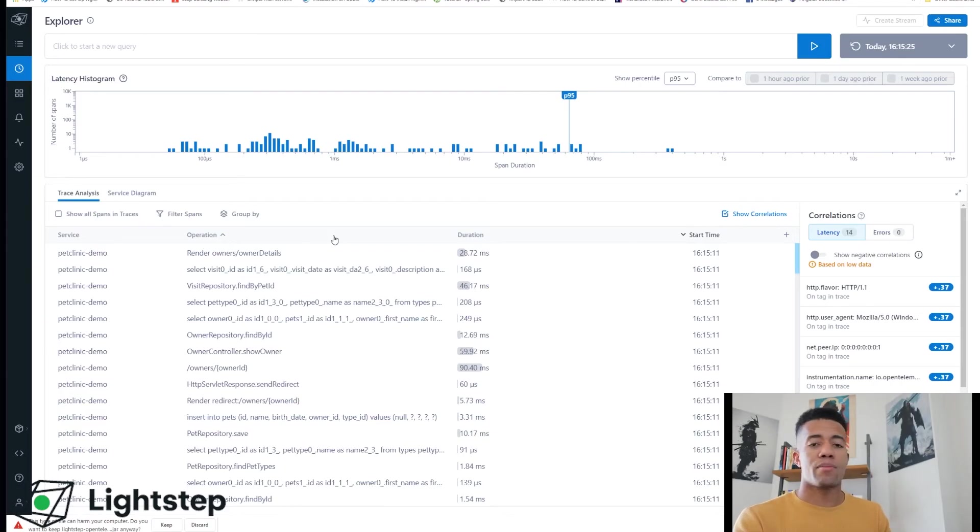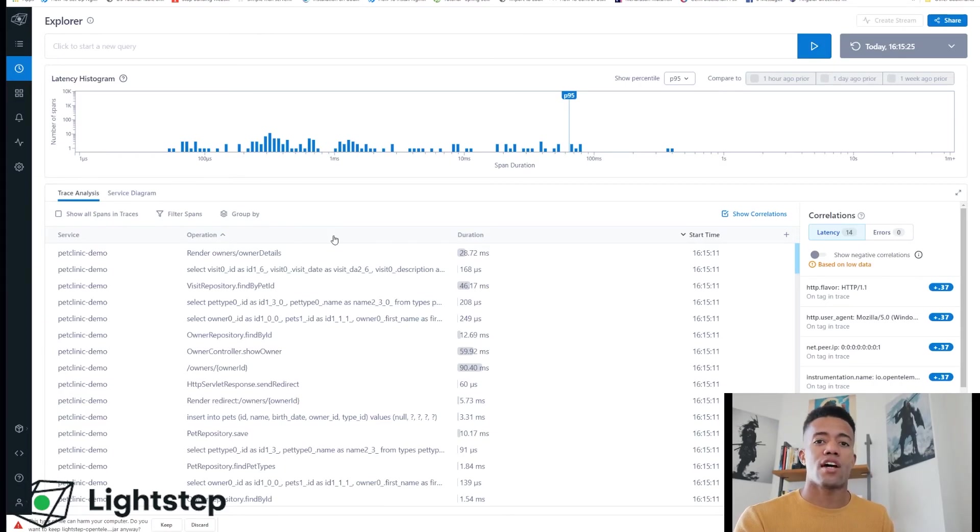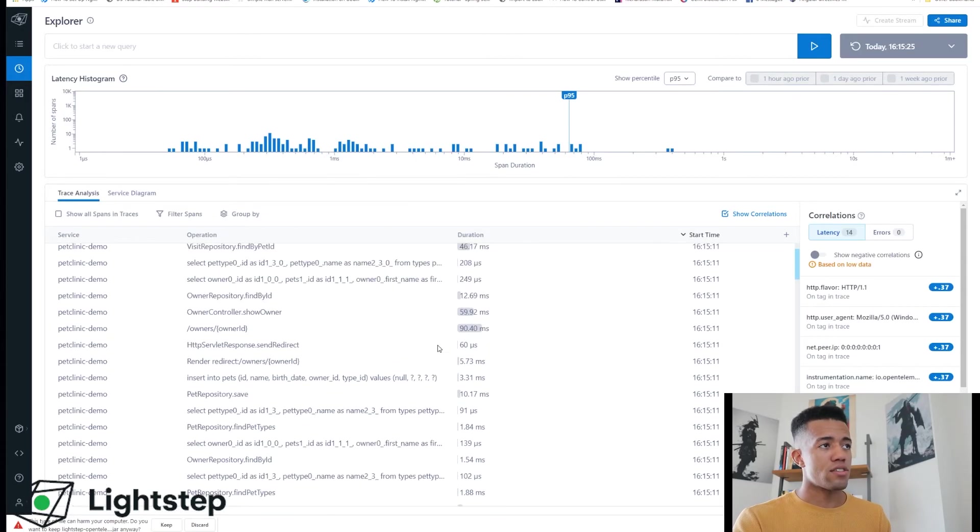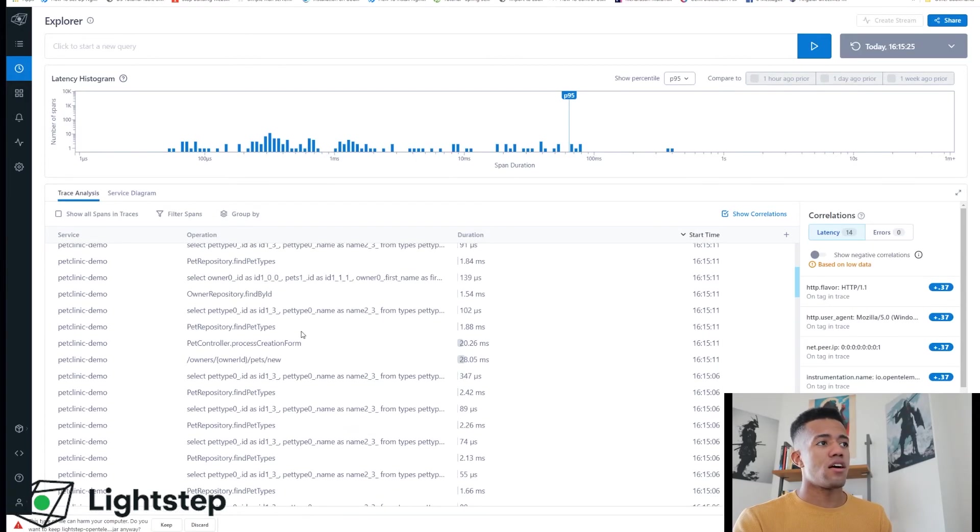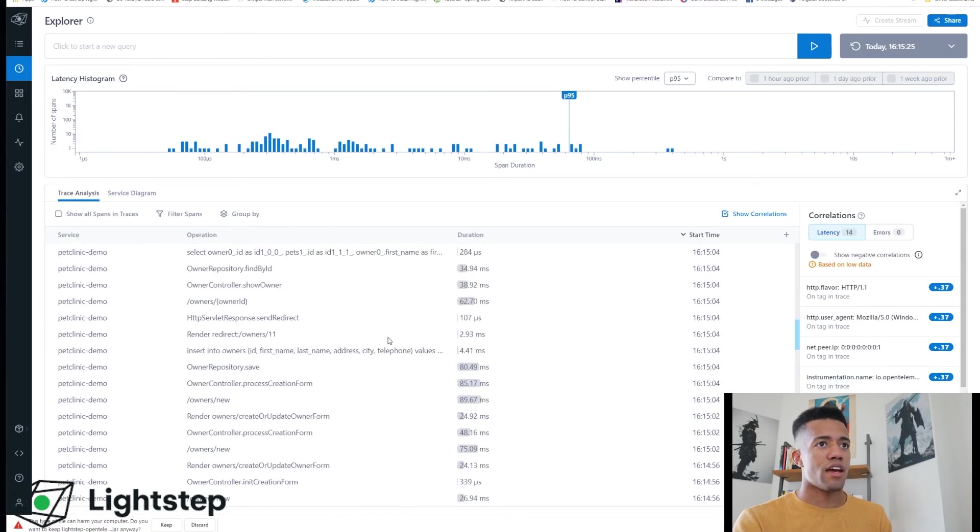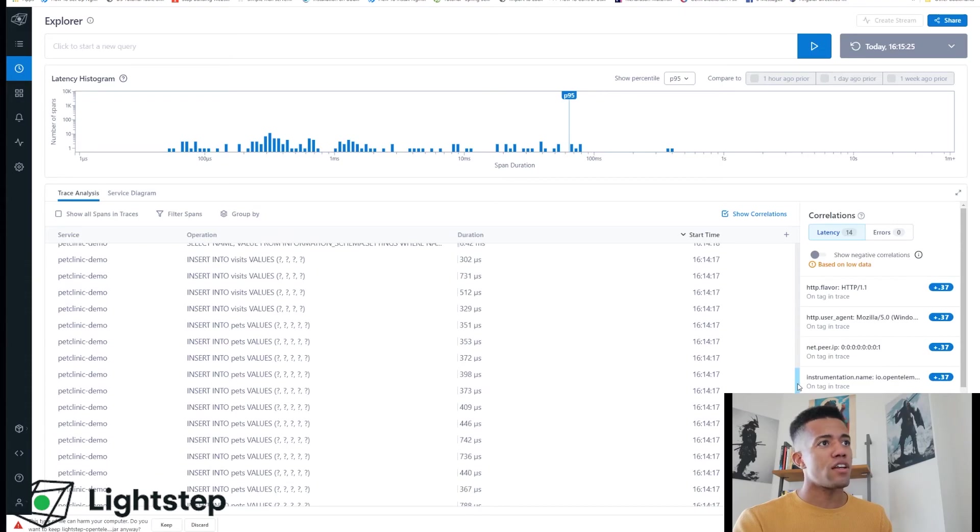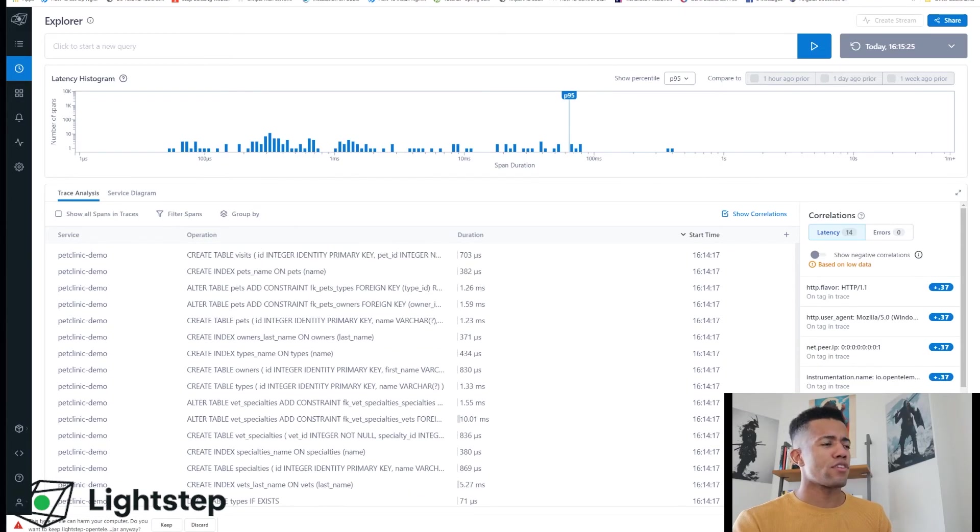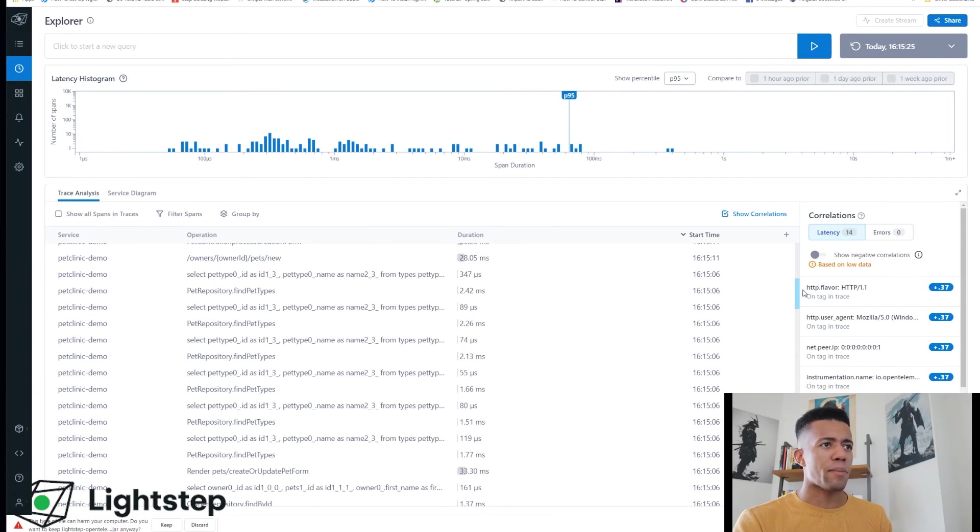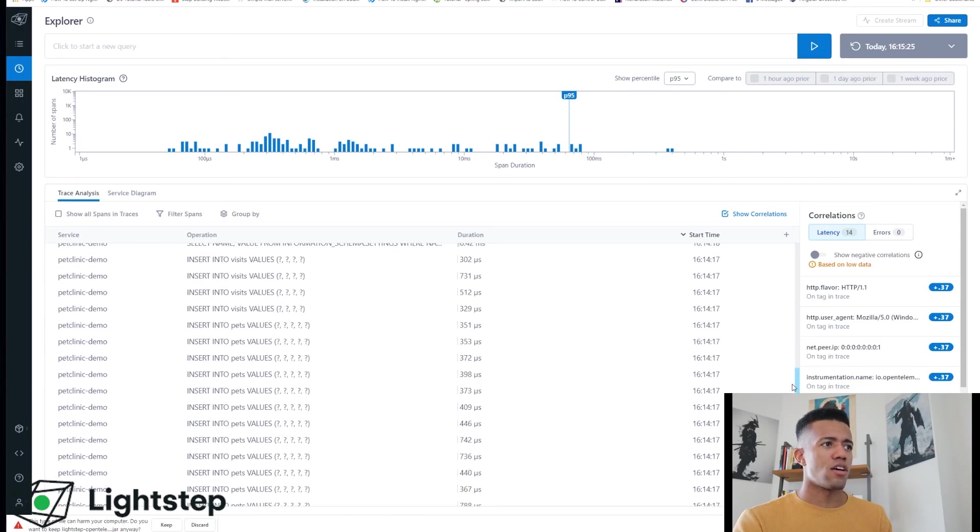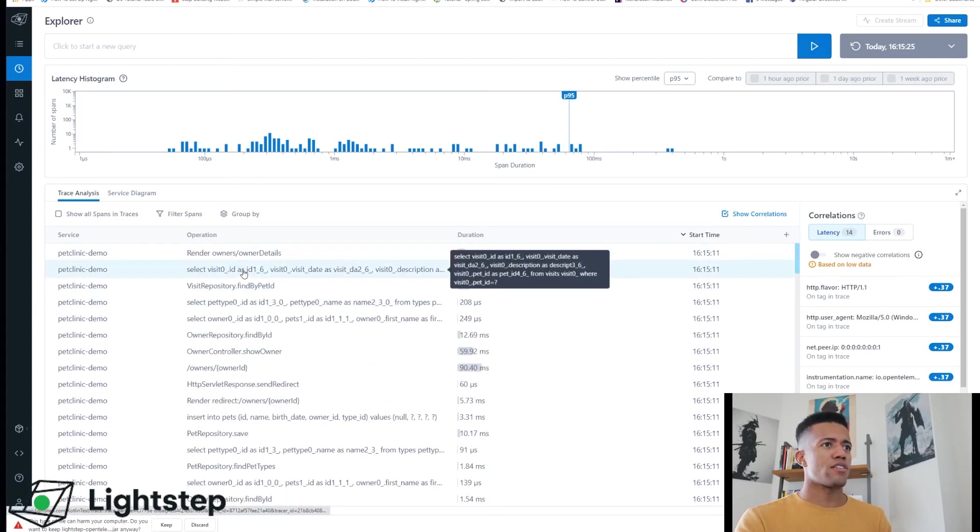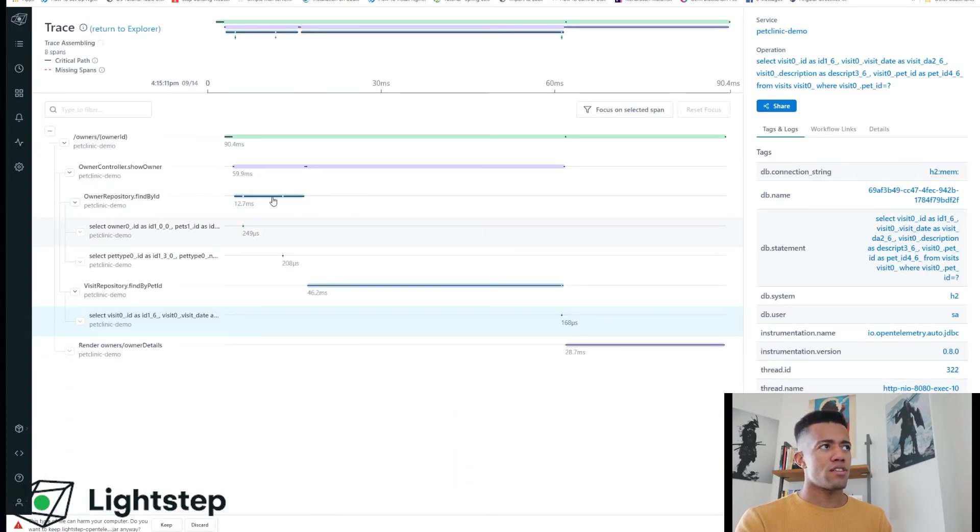So Explore is a real-time view into all of your telemetry data. With Lightstep we have the ability to explore 100% of our data set in real time, unsampled. So here I can see some of the spans for the activities that I've done and there are a few.